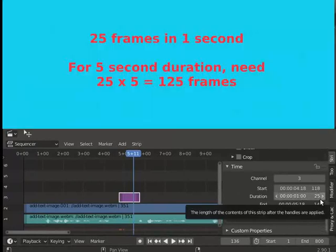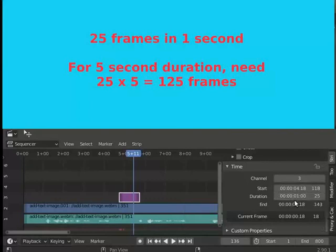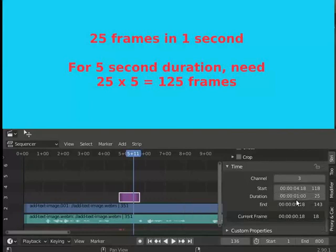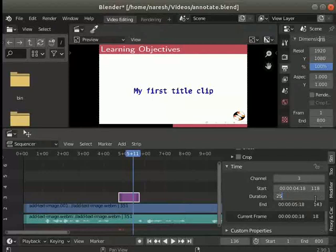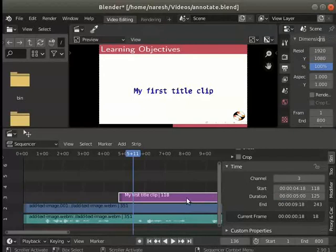It is the default length that is added for 1 second with 25 frames. We need 125 frames to make the duration to 5 seconds. I will change 25 to 125 and press enter to increase the duration to 5 seconds.